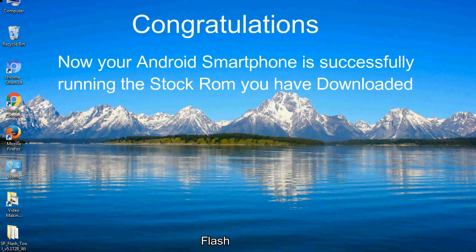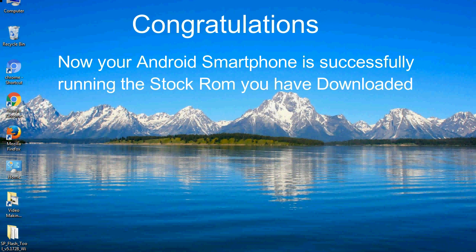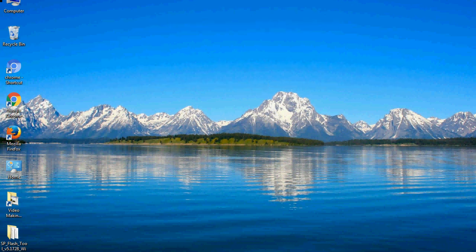Congratulations! Now your Android smartphone is successfully running the stock ROM you have downloaded.